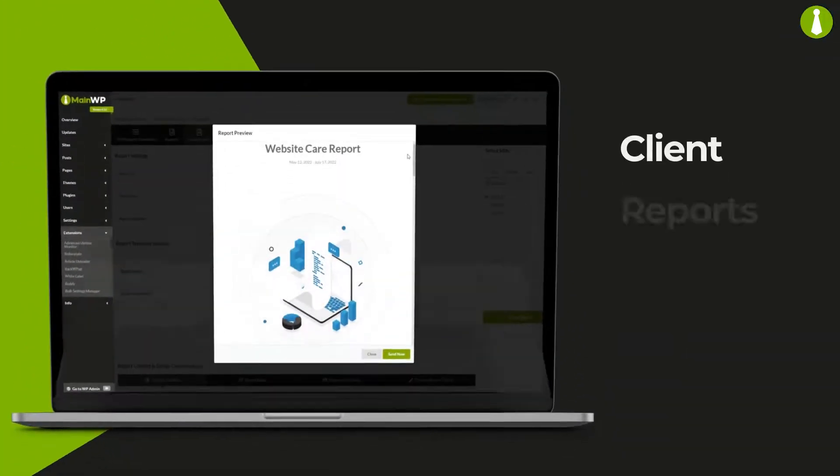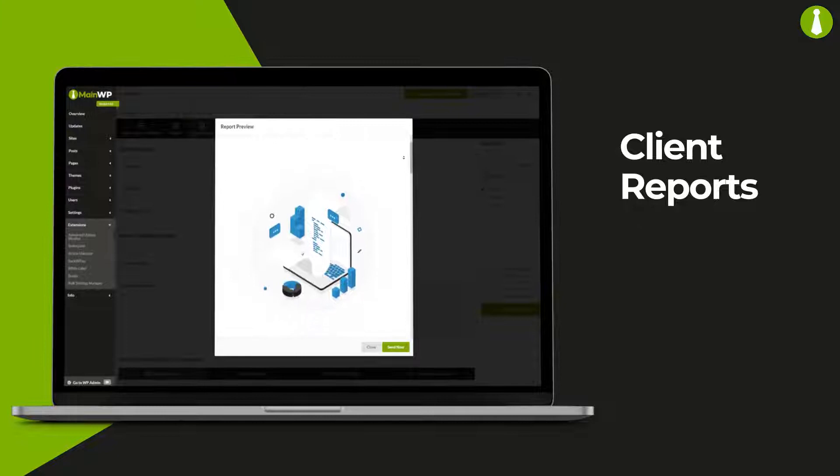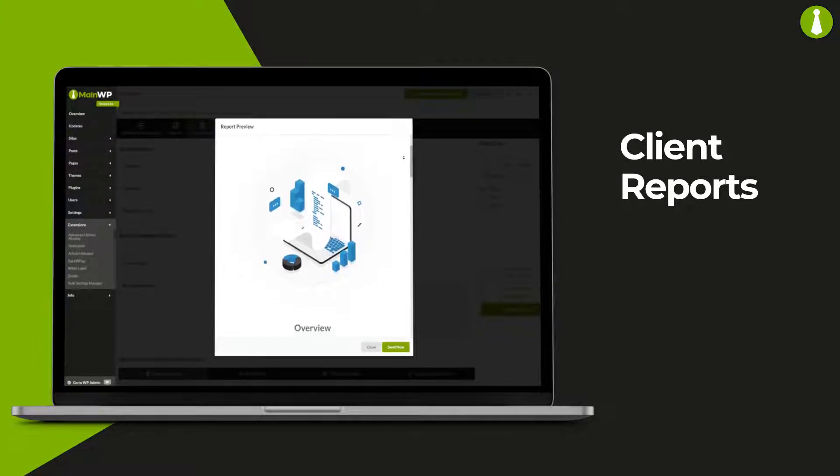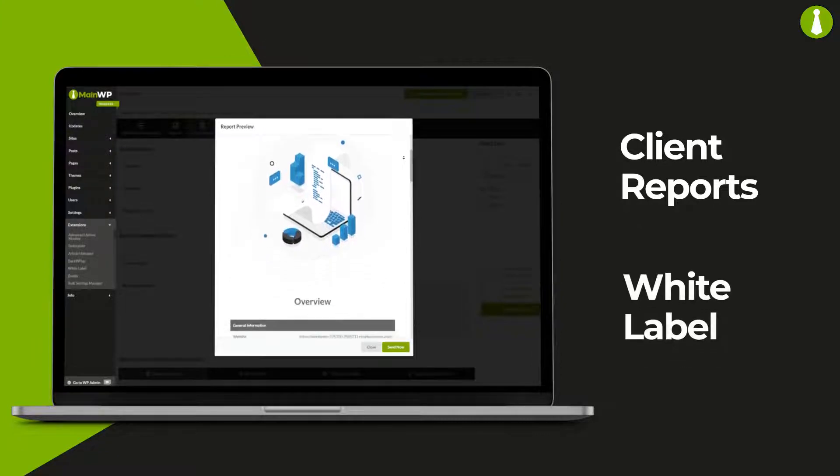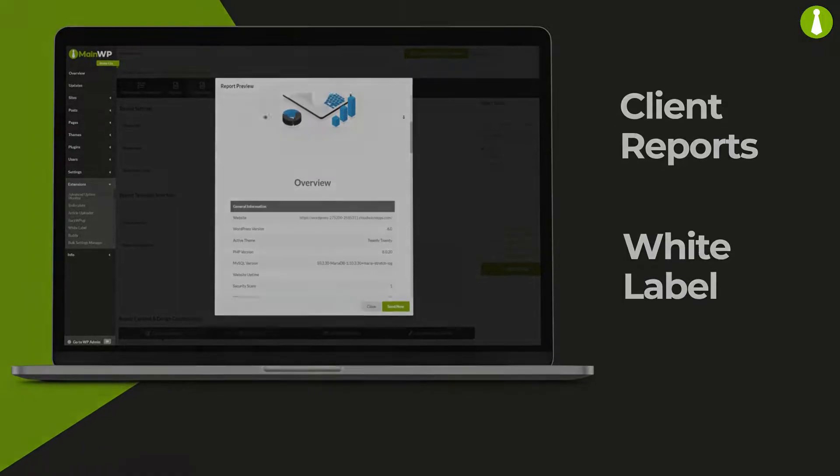If you manage clients, send out detailed and beautiful reports. White label your services for an added touch of professionalism.